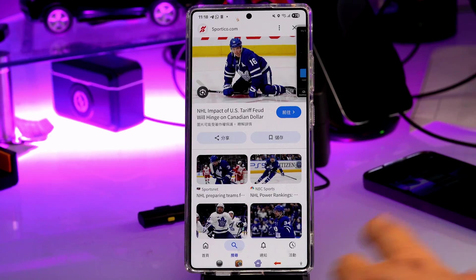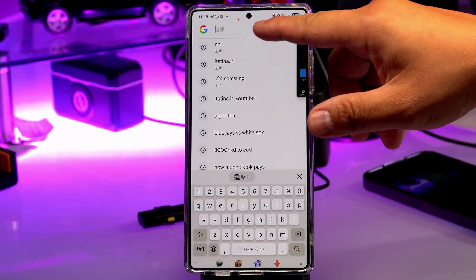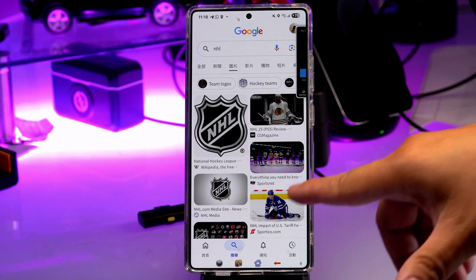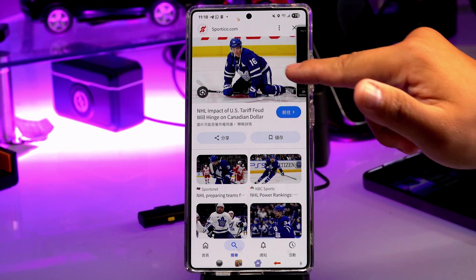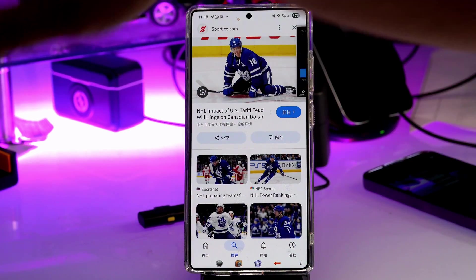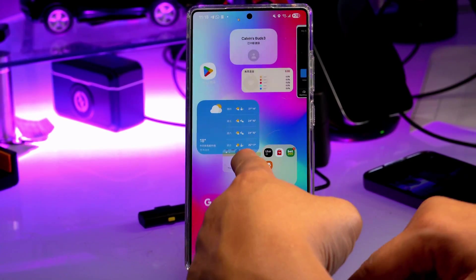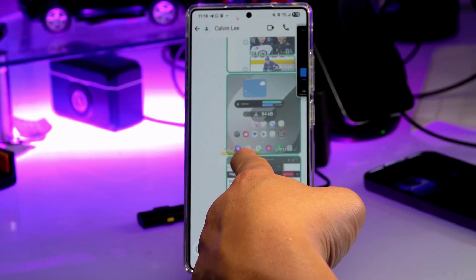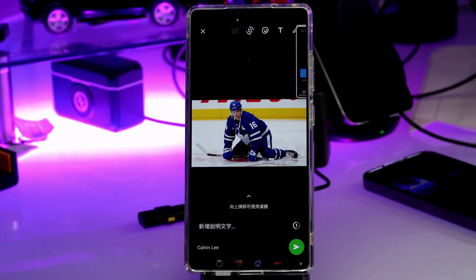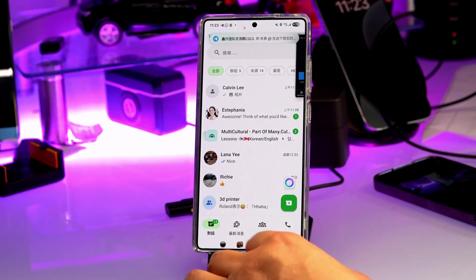The next trick is only available on some phones. Here I'm using the Google widget on the home page searching for an image. Instead of saving the image first, I can just hold it and drag it directly out of the browser. I go back to WhatsApp, pick my chat, drop the image in, and it's sent. Pretty simple.